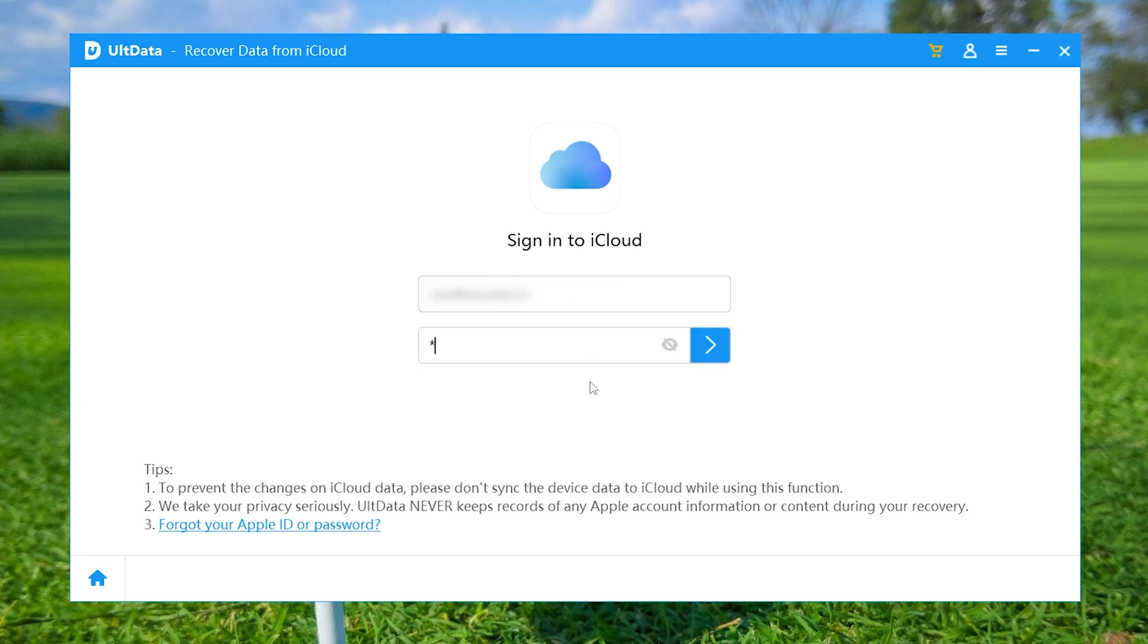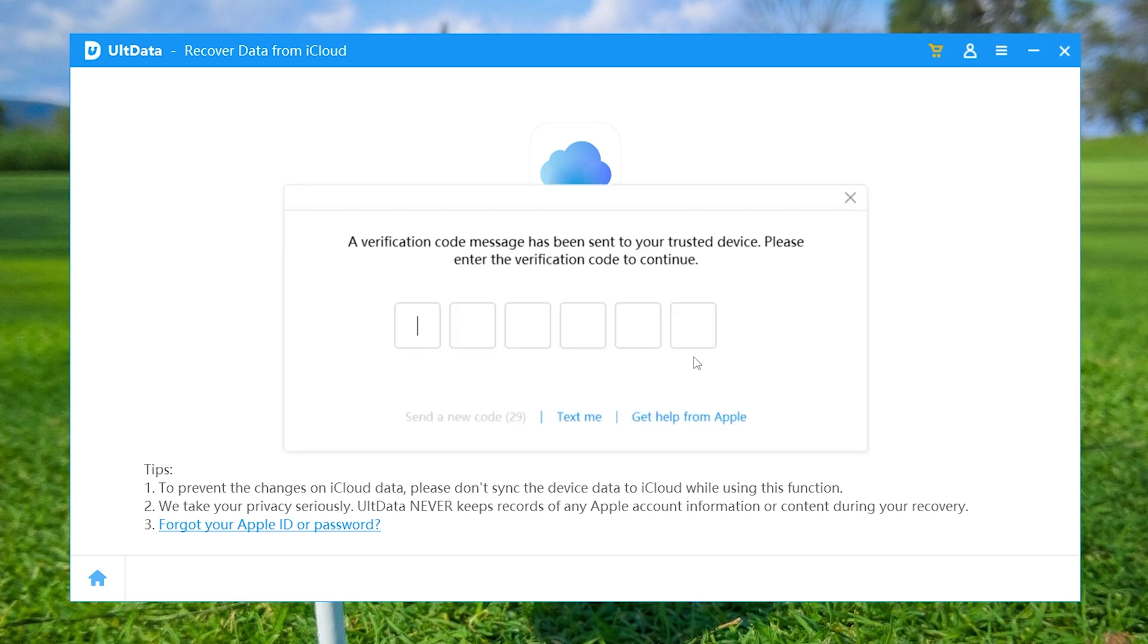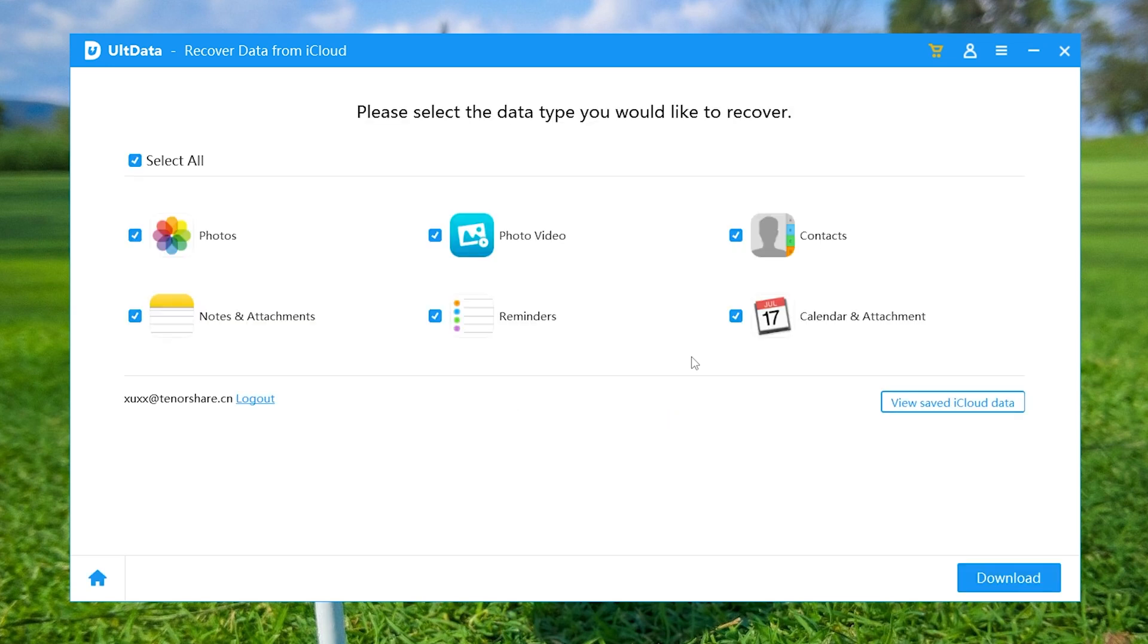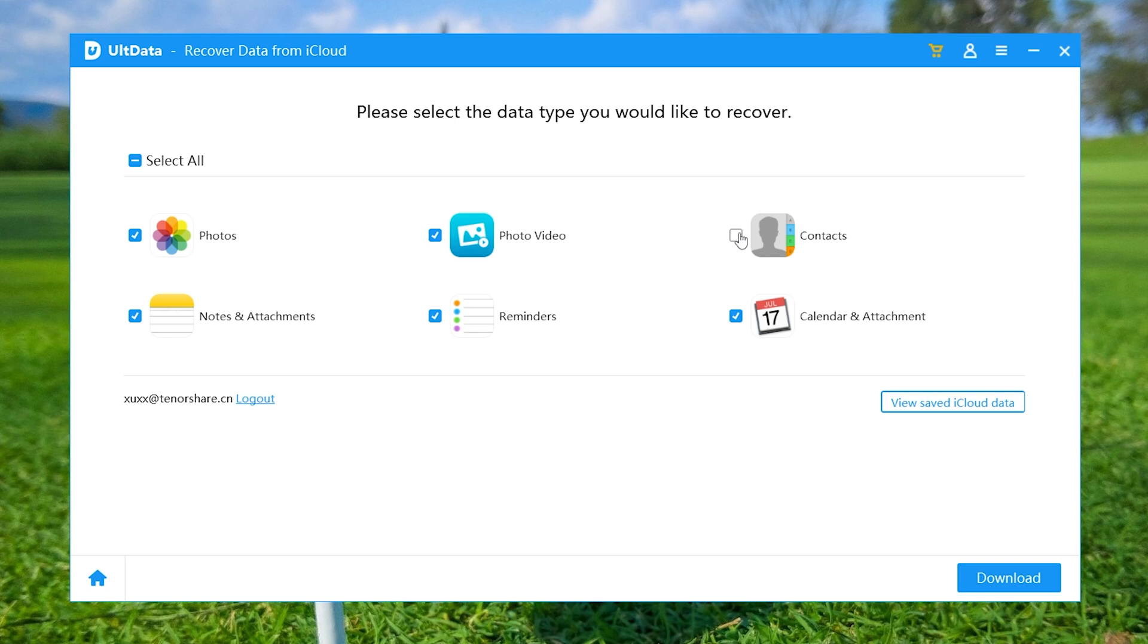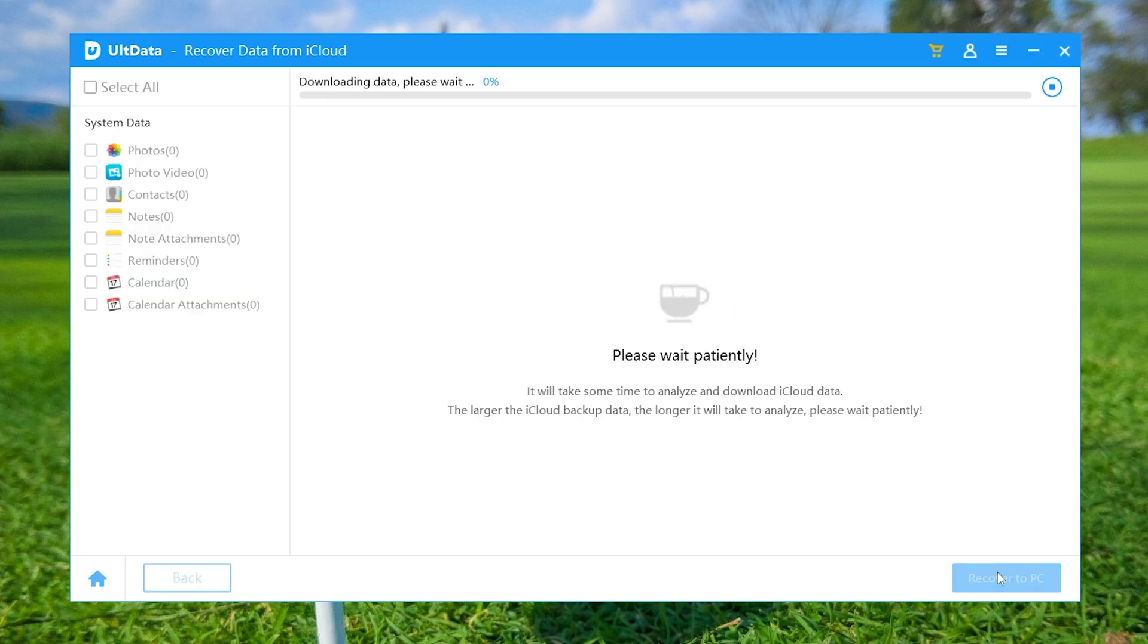Rest assured, this process is 100% safe because this software never keeps a record of your account information. After entering the verification code, you can see all the data types in that iCloud backup file listed in the window. Select the data you want to restore, and click the download button to start downloading the backup file.